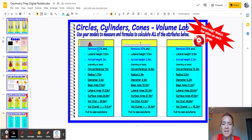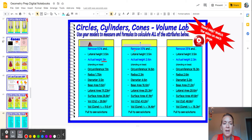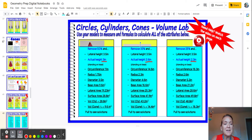When we removed 50% of our paper, our actual height got smaller. And when we removed 33%, we removed a little bit less paper, our height got even a little bit smaller. We removed 25% and our height got smaller. So as we removed paper, the less paper we removed, the smaller the height.